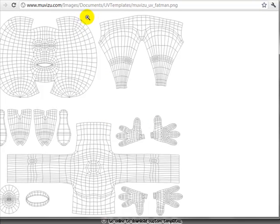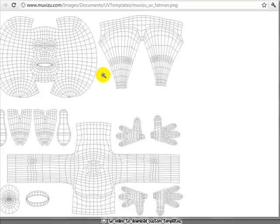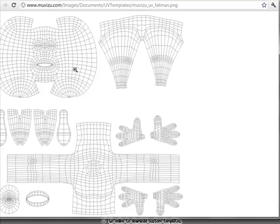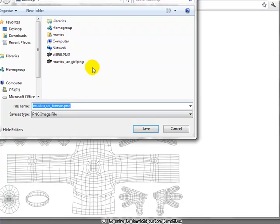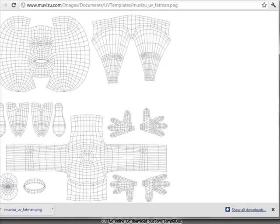We're interested in painting the Fat Man, so let's get his template. What you're looking at here is what we call a UV map — basically a painting template. It shows all the geometry of the character sliced, unfolded, and laid flat on a sheet of paper. We use this template to make sure we get things in the right place when painting. You can see the character's head, his legs, hands, feet, body, arms, lips, and the inside of his mouth. Save this image to your desktop as a PNG.